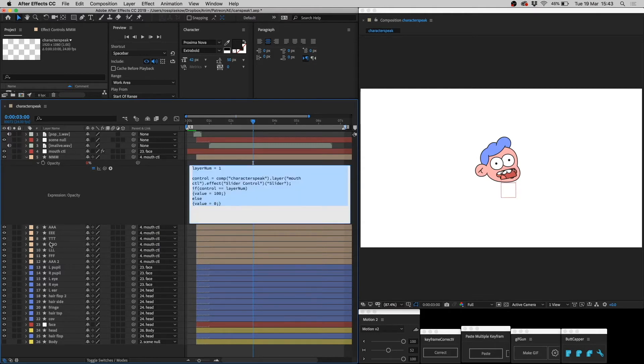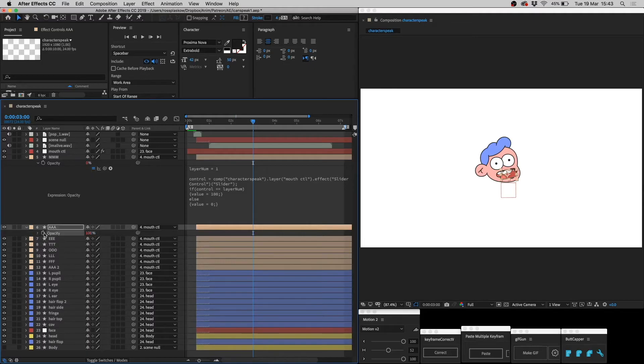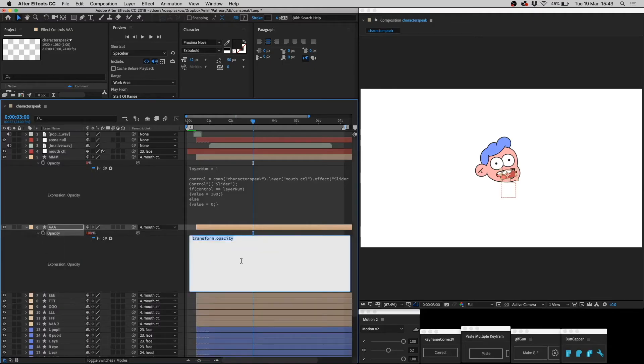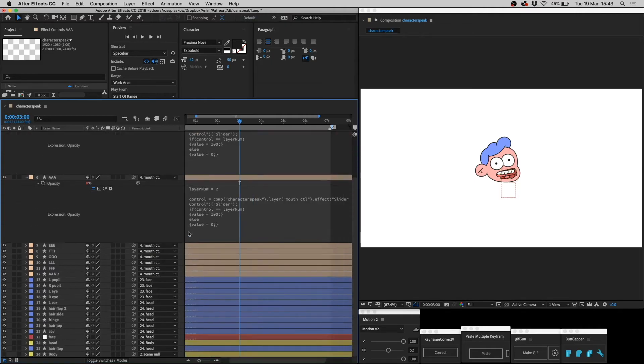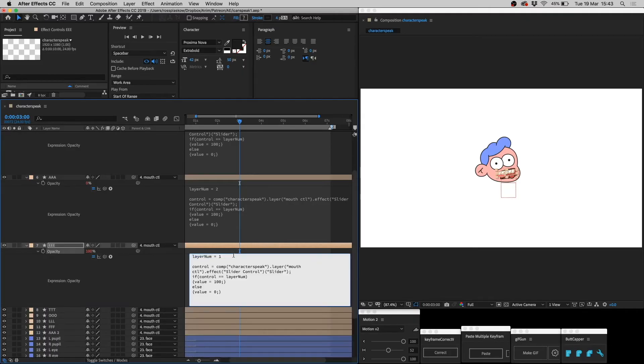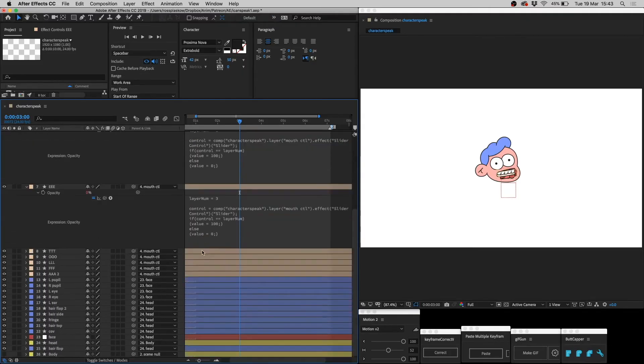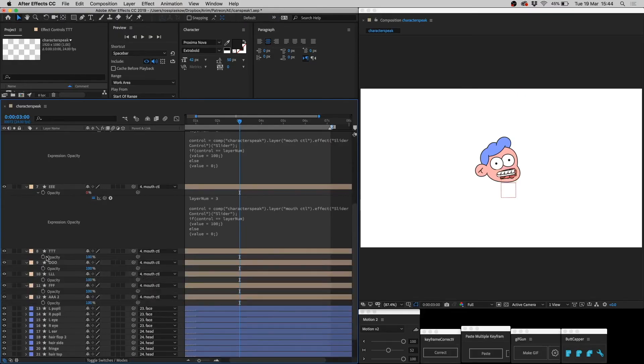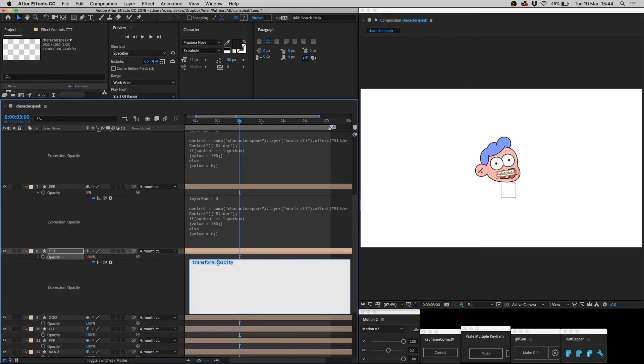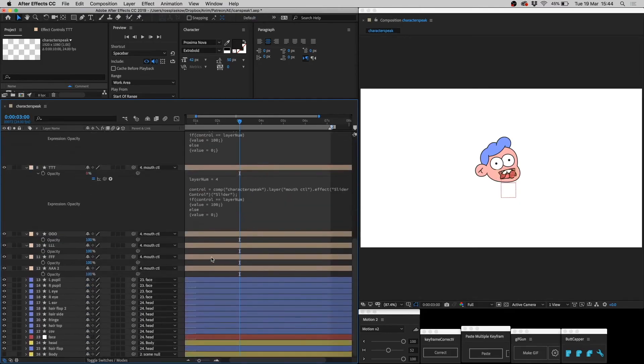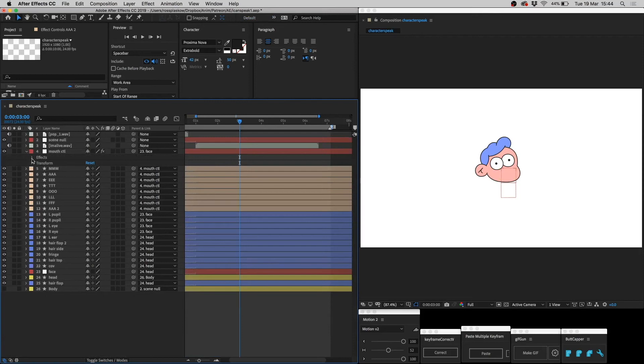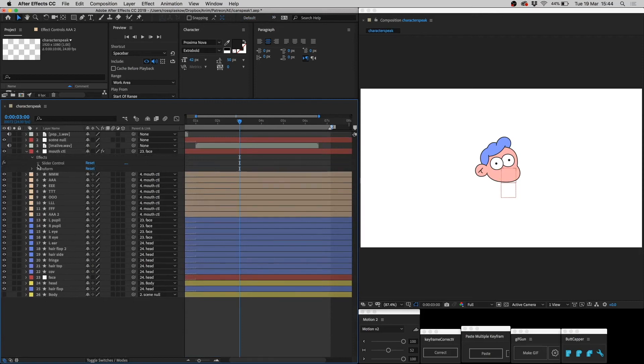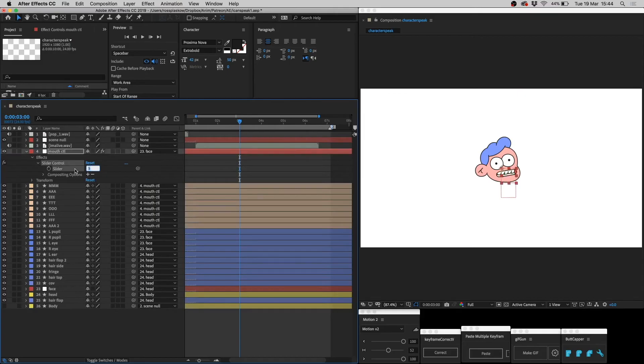Now copy and paste your newly edited script into the transparency of each of your mouth layers. Alt click on the stopwatch, paste. Except every time you paste, change this number to the next consecutive number. Close all those layers with L, open up the mouth control, effects, slider control, and then click on the number, and then using your arrow keys up, you can flick between the mouth layers.